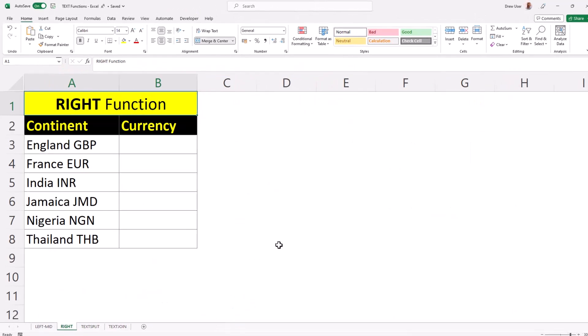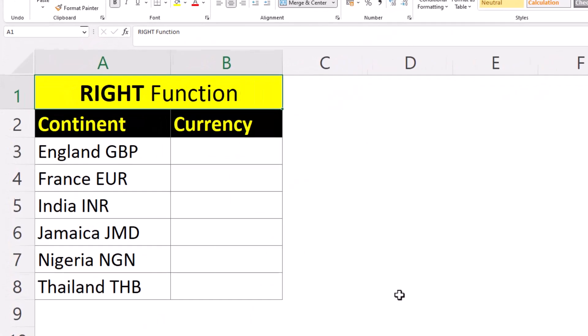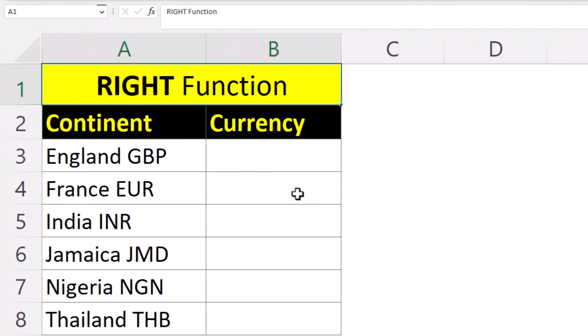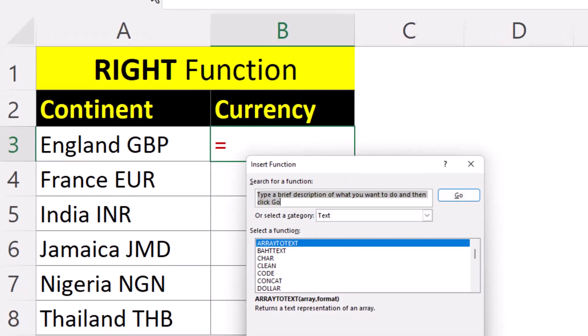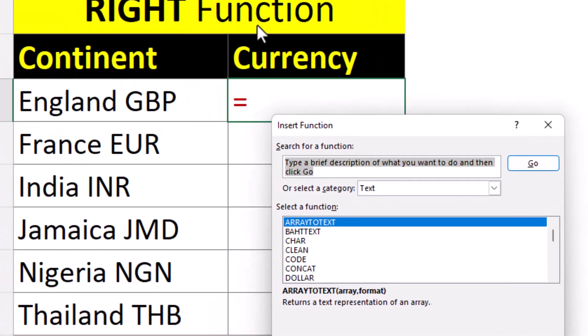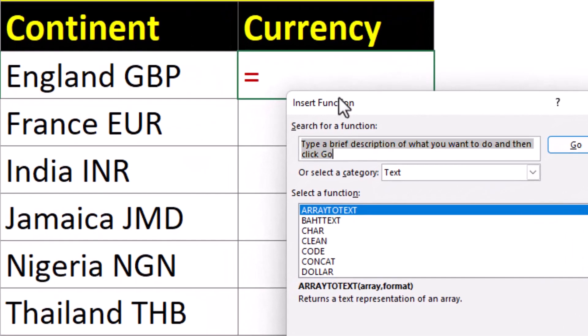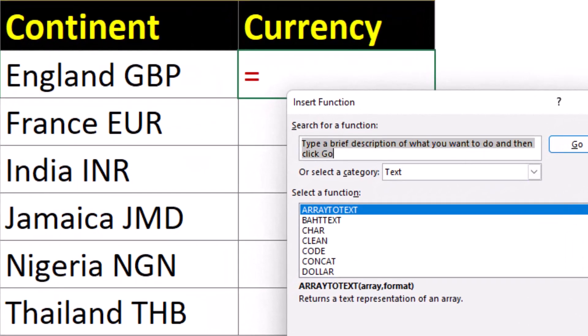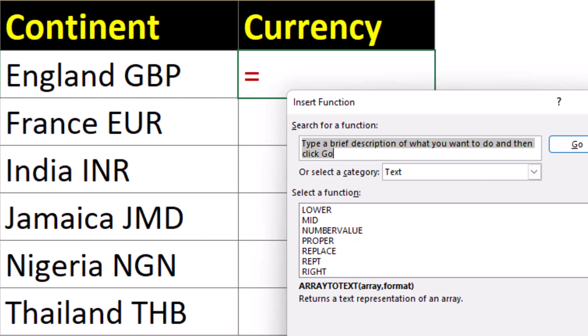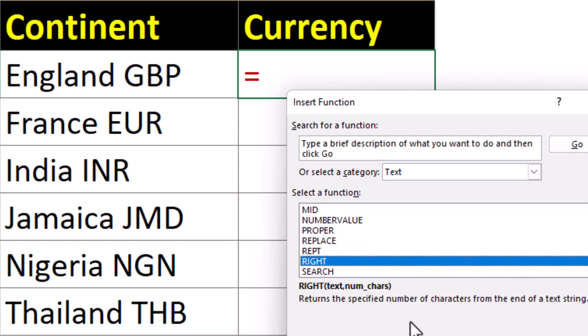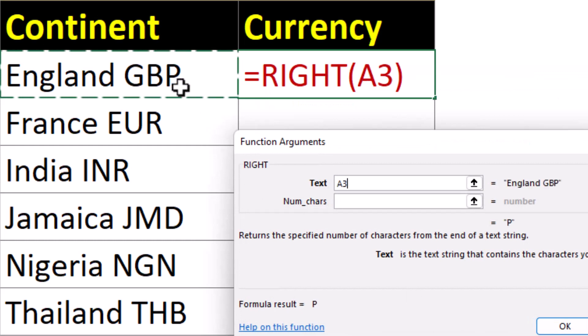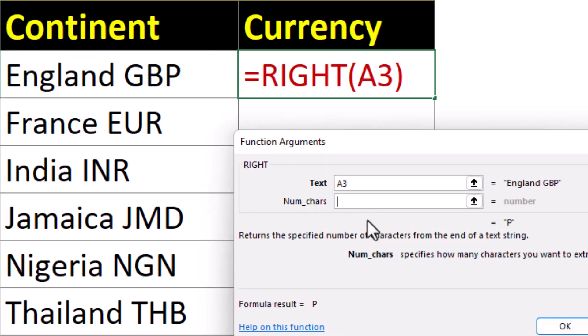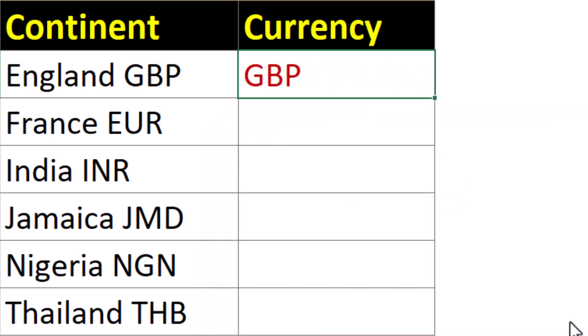With the right function, we want to extract three characters for each currency. And we want to bring back three characters starting from the right. And we can autofill down.